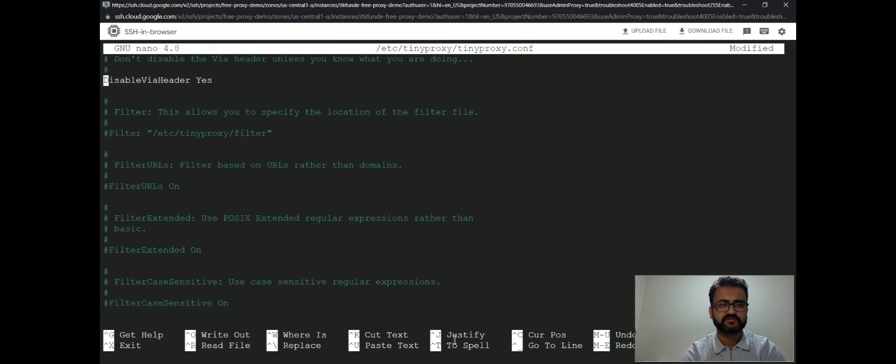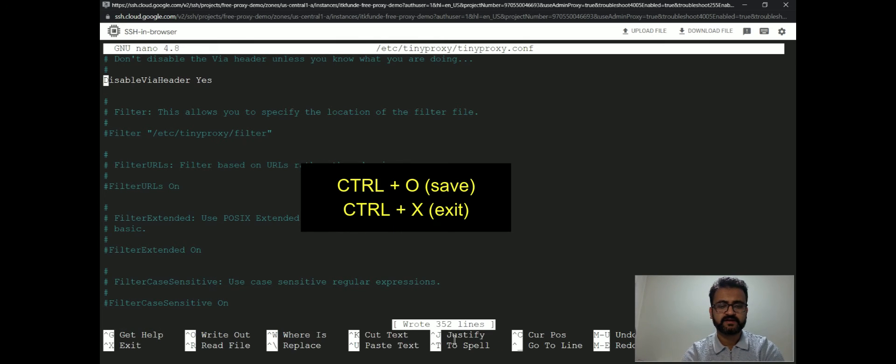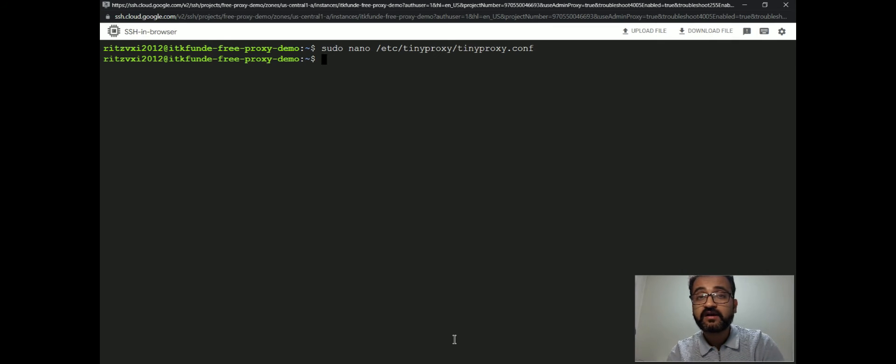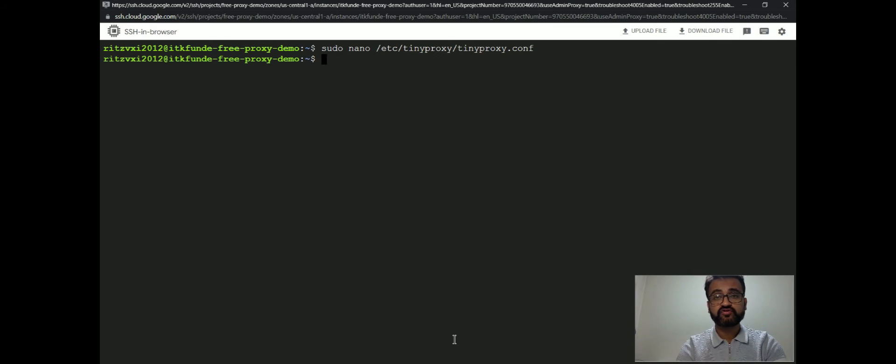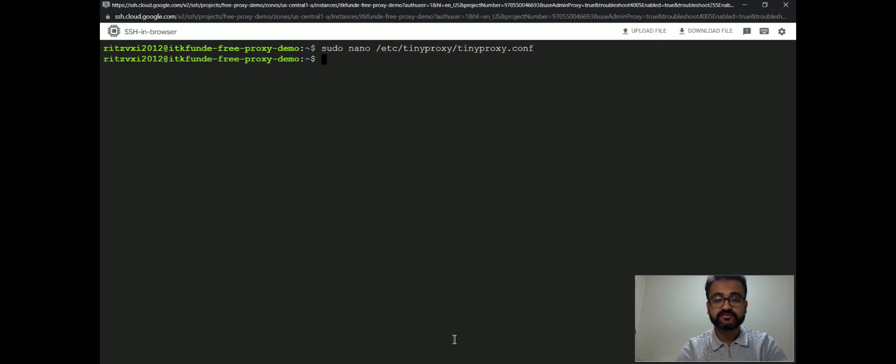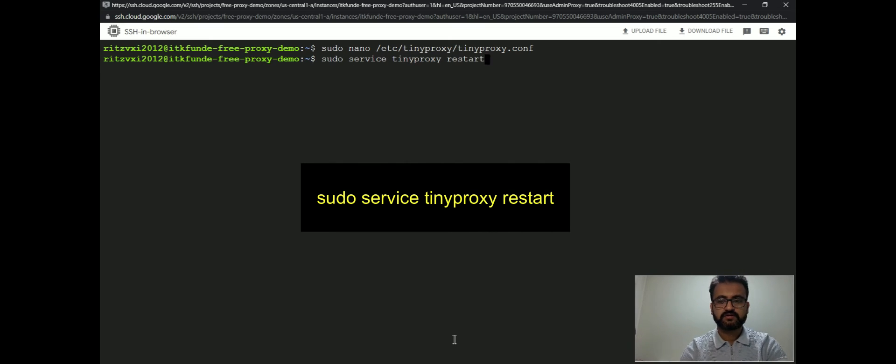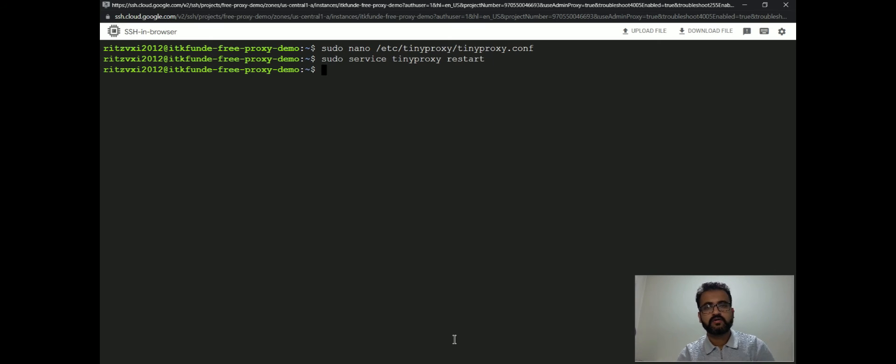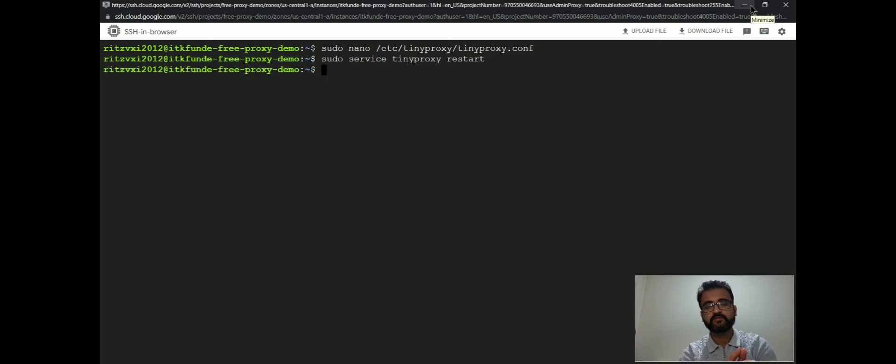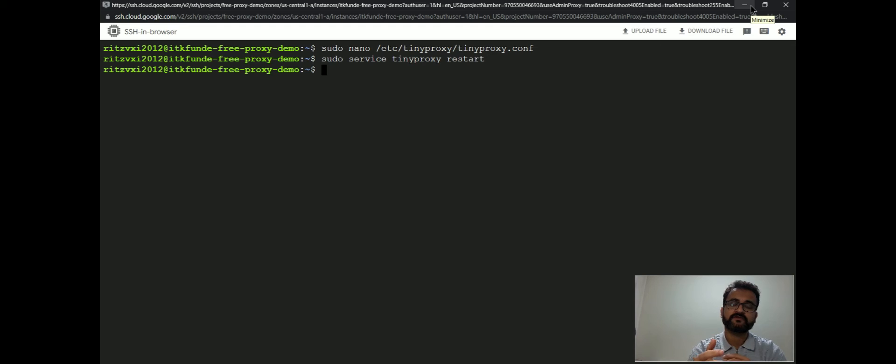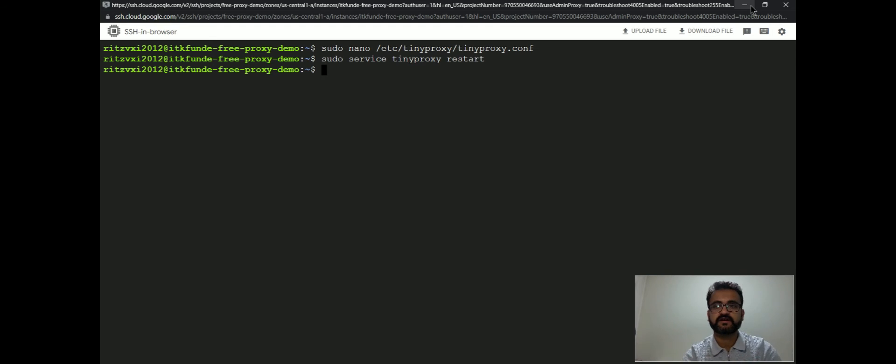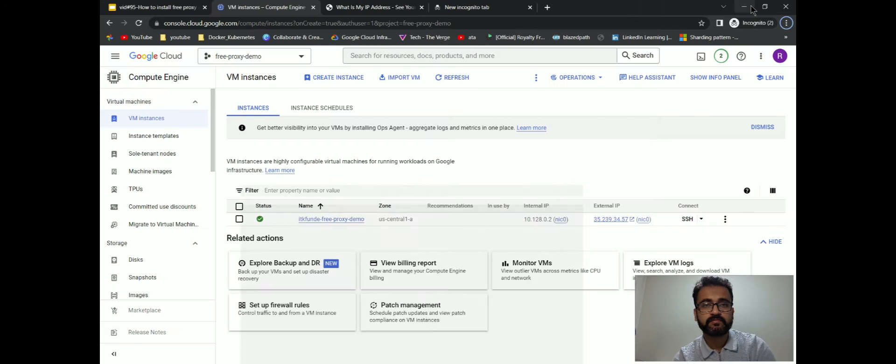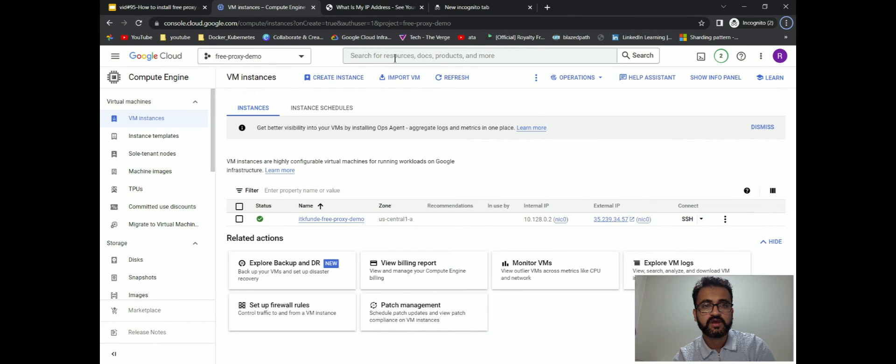We'll just press Ctrl+O, Enter, and then Ctrl+X. So the config changes are now done. We will now restart our TinyProxy service. Now this part is done. We have installed TinyProxy, made the configuration changes needed, and restarted it.